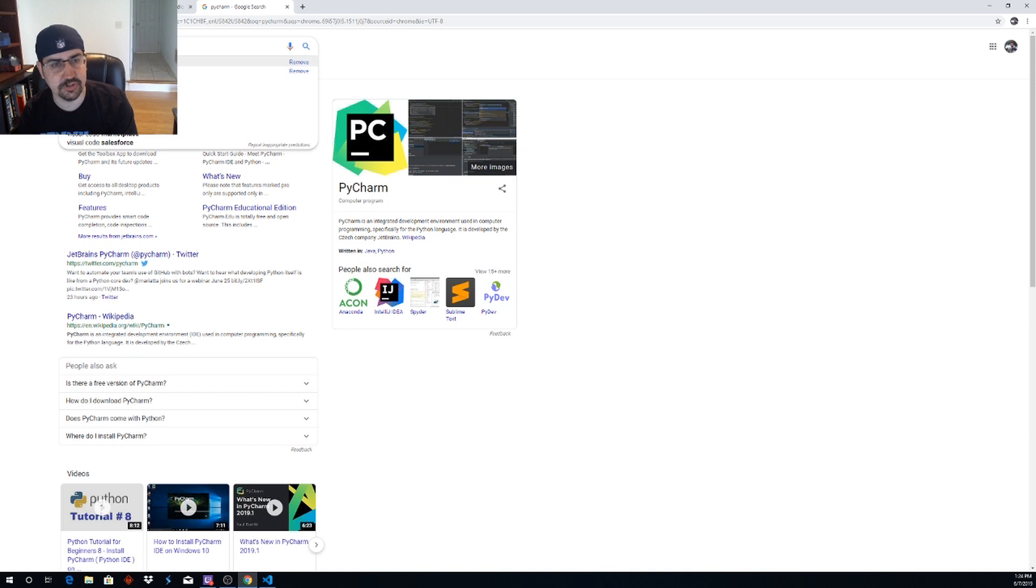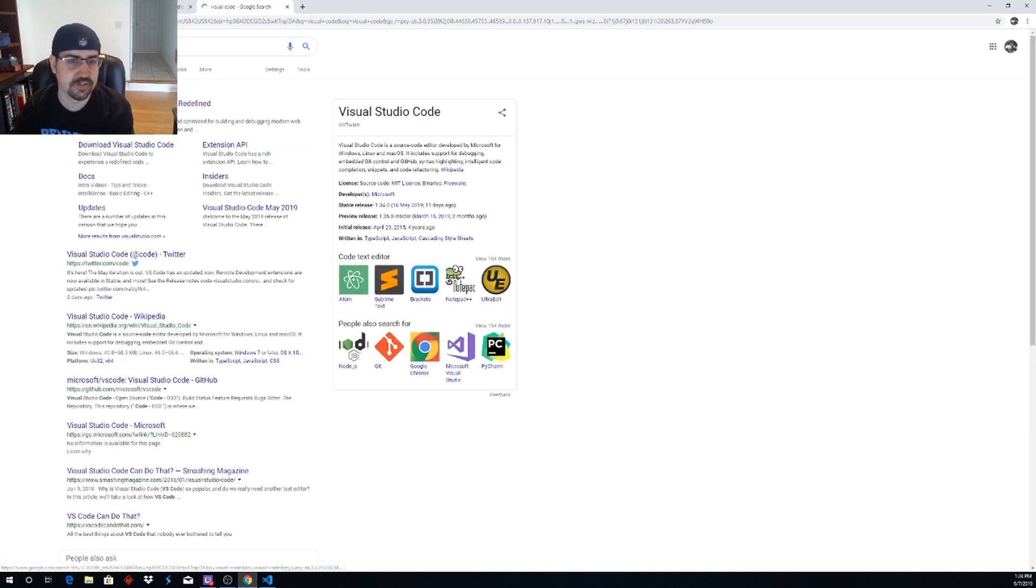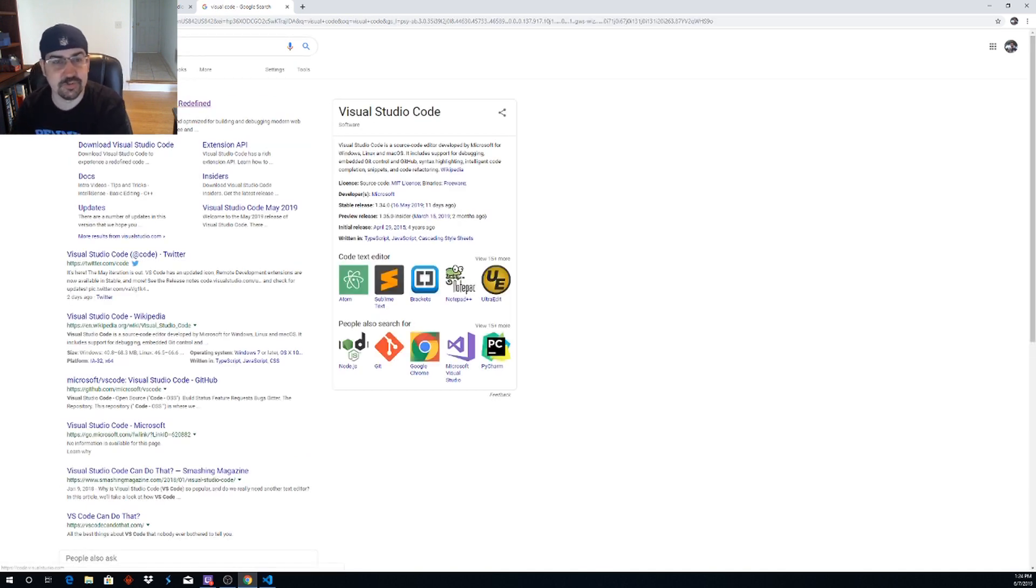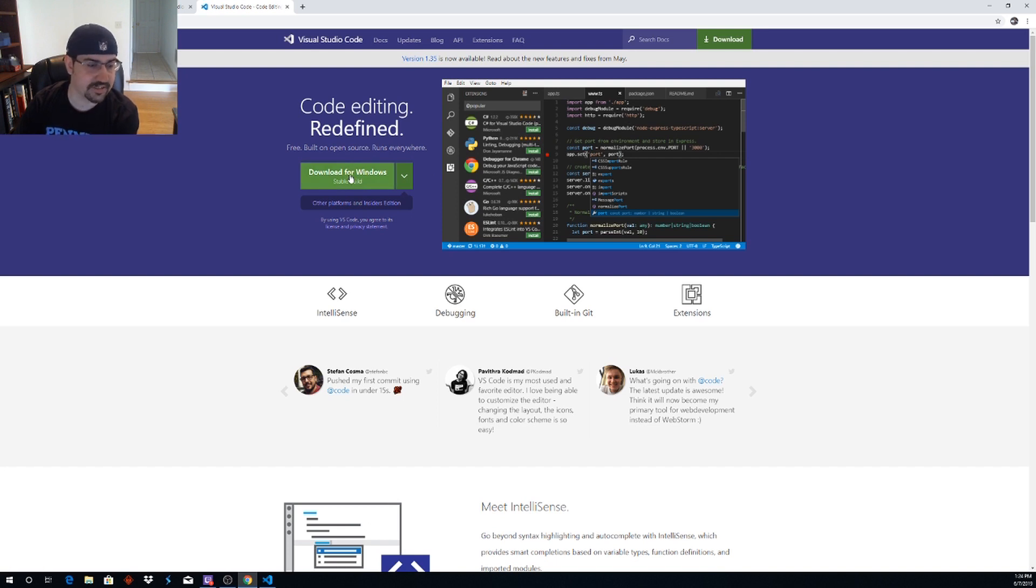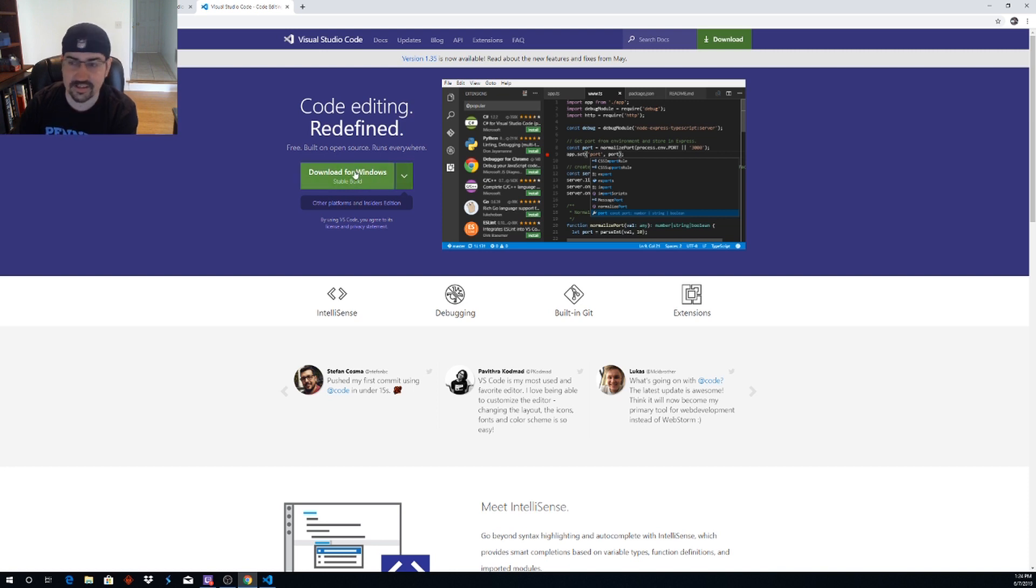So I would like to use visual code. We will type in visual code here in Google. This will pop us up to code.visualstudio.com Go in here. Go ahead and just click download for Windows. It auto detects the platform you're on. If you're on a Mac, download for Mac. Ubuntu, same thing. It works on all three of those platforms. It's very nice.